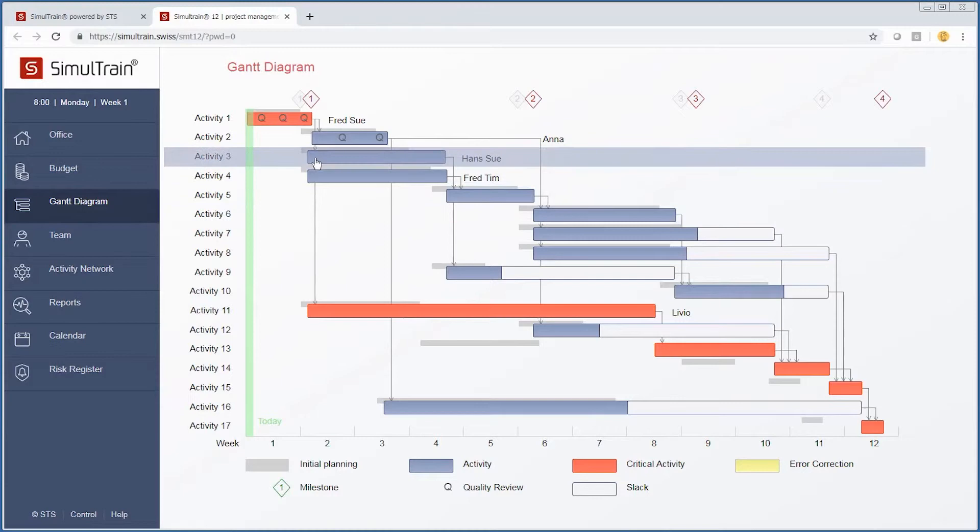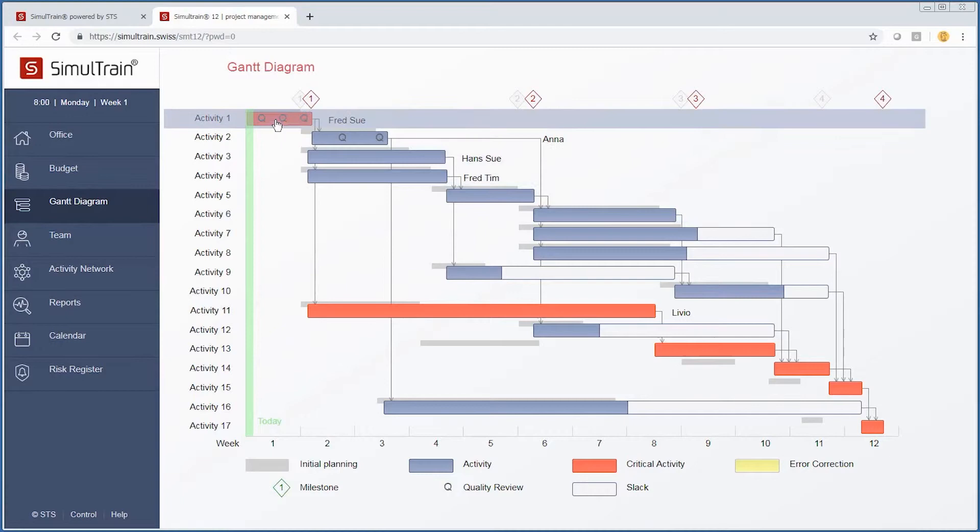As you go forward and continue with the simulation, you continue to assign resources to any particular task. One of the things we can also do is crash a particular activity.